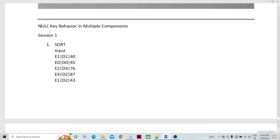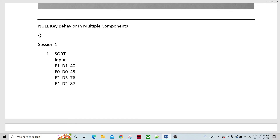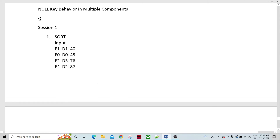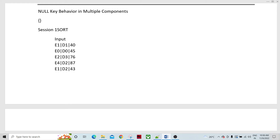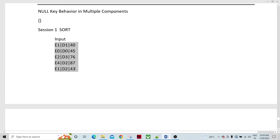How we specify a null key is like this: middle bracket with nothing within it. Let's see how the sort component behaves with respect to a null key. We have input data like employee name, department, and some other number. There are two records — employee one and record zero — listed in the input file. We're going to take this data as an example.